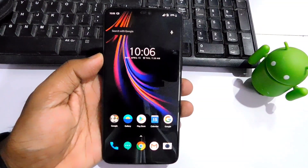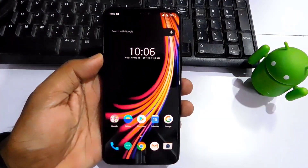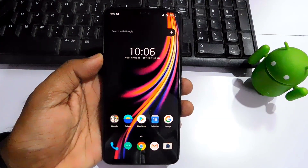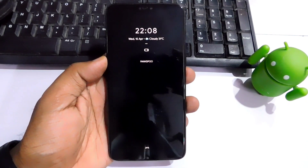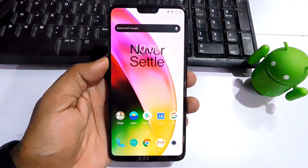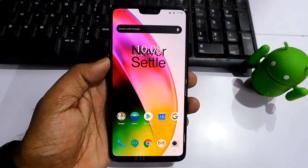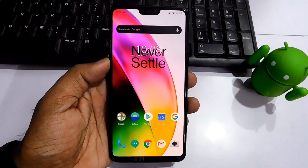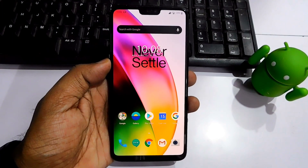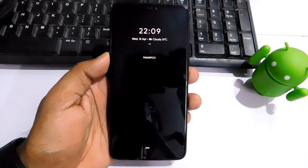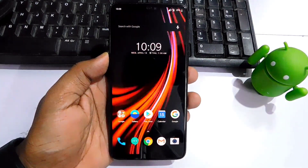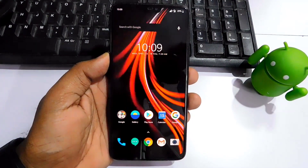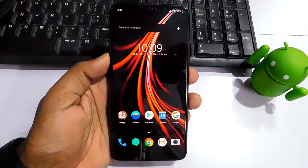Hey, what's up guys, welcome back — you are watching Fruit Egg. As OnePlus 8 and 8 Pro are officially announced, we got some static wallpapers and live wallpapers from the OnePlus 8 to share with you. So without wasting any time, let's get started.